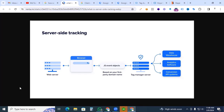Before starting server-side tracking, we have to understand how our website, browser, and server work. When we go to any website by typing our targeted domain, the browser will show the website content. The web server stores all the content which you requested. From the browser, you request the web server, and the web server provides all the data you want. The problem is that Safari browser has already blocked third-party cookies, and by end of 2024 Google Chrome also blocked third-party cookies.